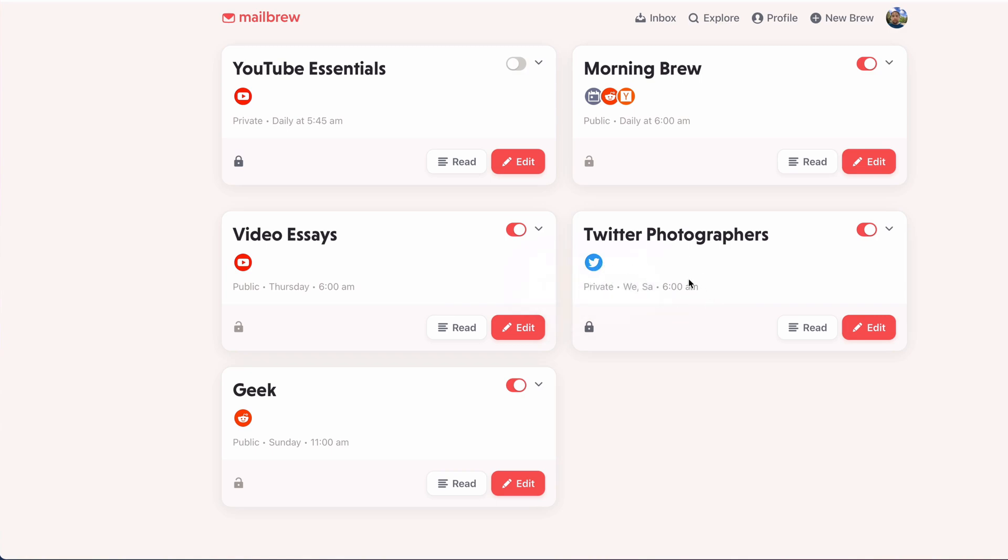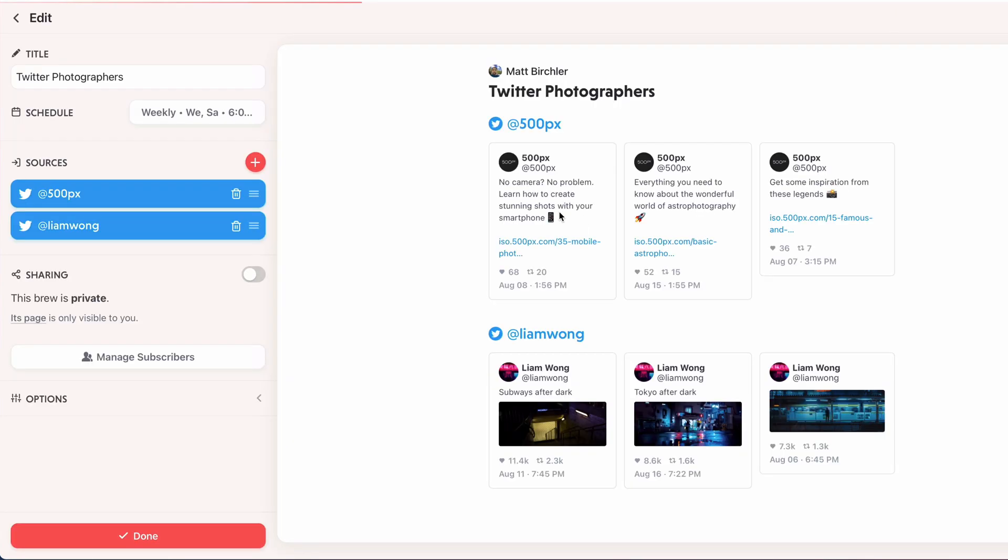Cool, so now I have Twitter Photographers that'll show up on Wednesdays and Saturdays at 6 a.m. It'll show me the top ones for all those accounts. And again, I only have two in here right now, but I could do quite a few more.